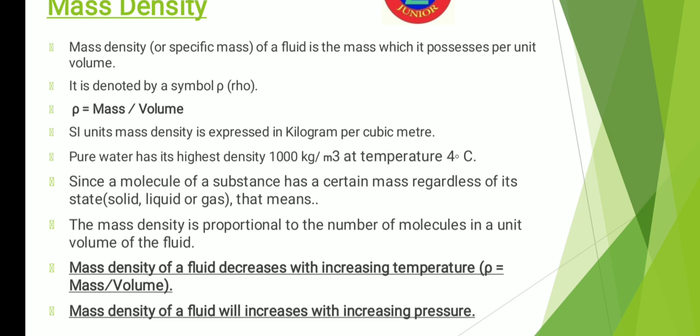That means if you increase the temperature, your mass density will decrease. Now let us see the relation with pressure. You know that by application of pressure, a large number of molecules can be forced into a given volume. So if you are increasing pressure, a large number of molecules can be forced into a given volume, meaning mass density of a fluid will increase with increasing pressure. So these are the two important concepts: increasing temperature decreases mass density, and increasing pressure increases mass density.